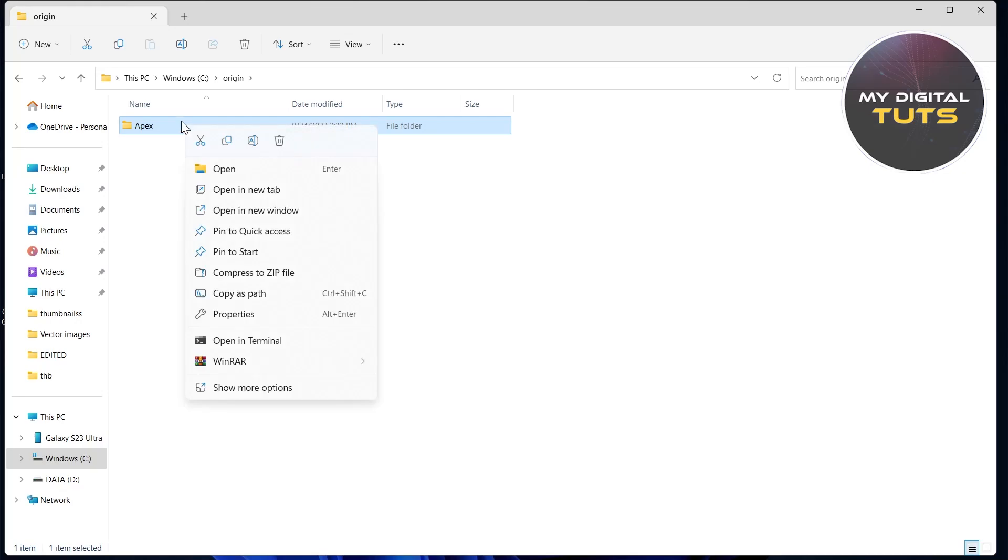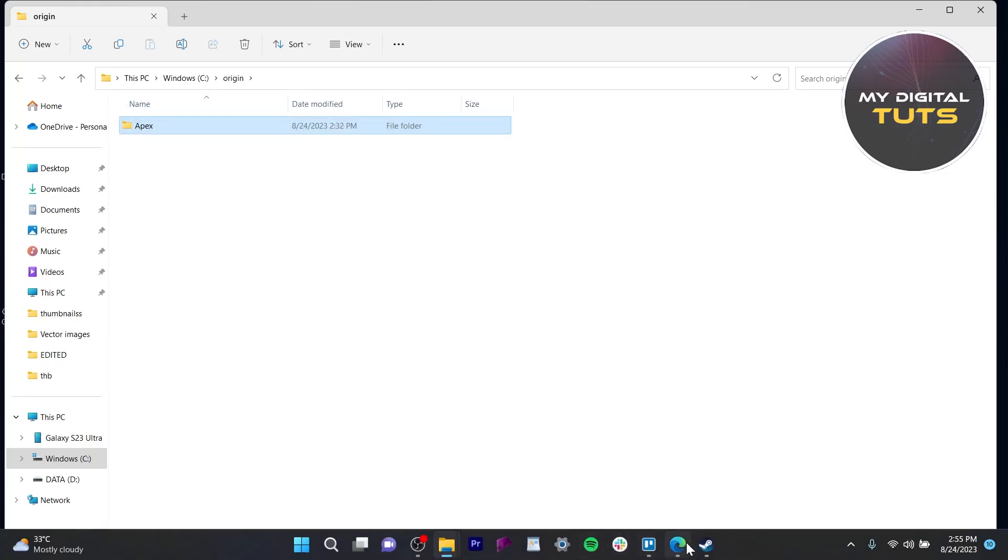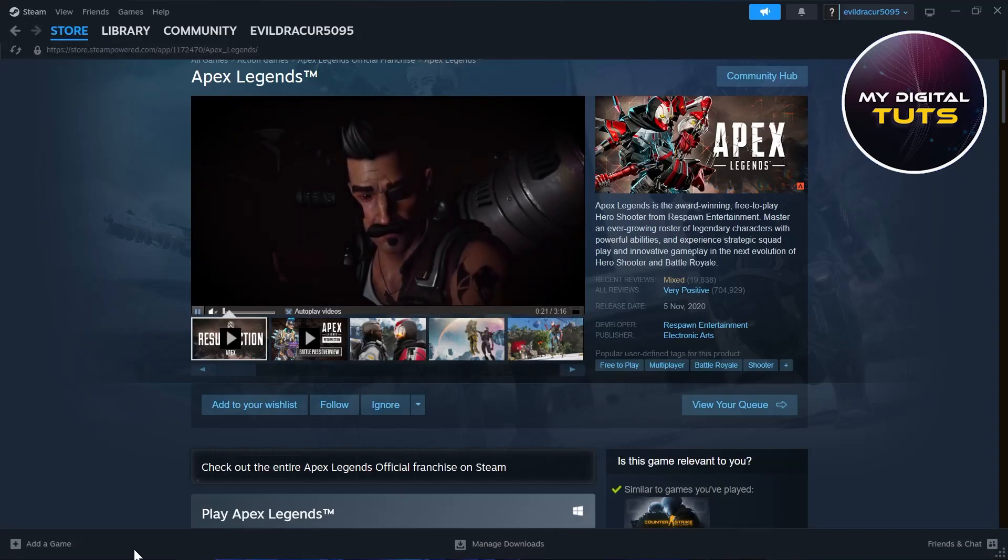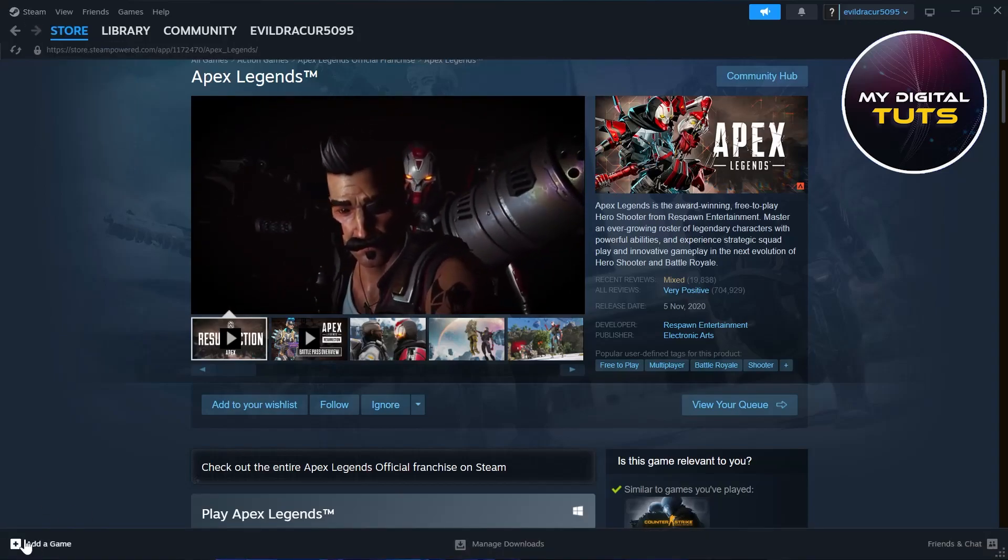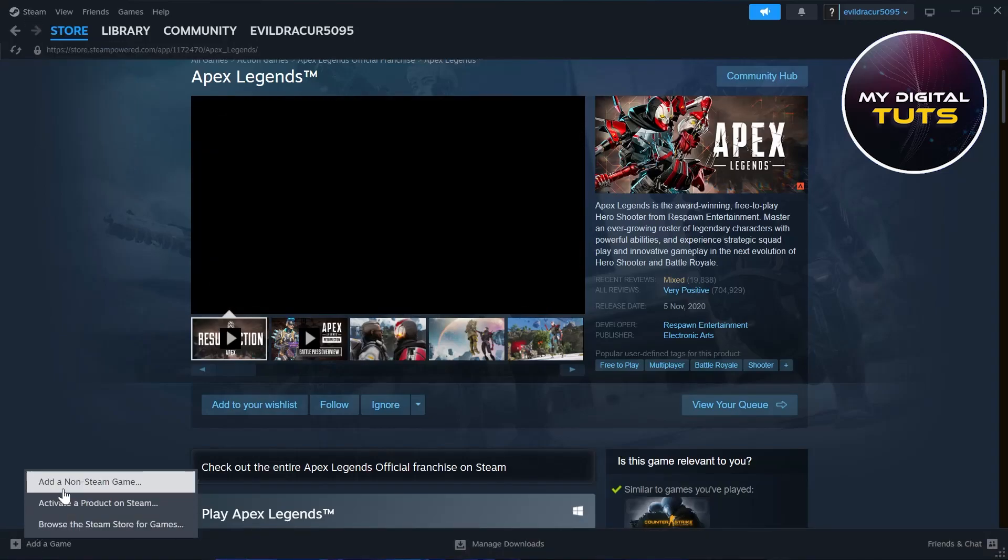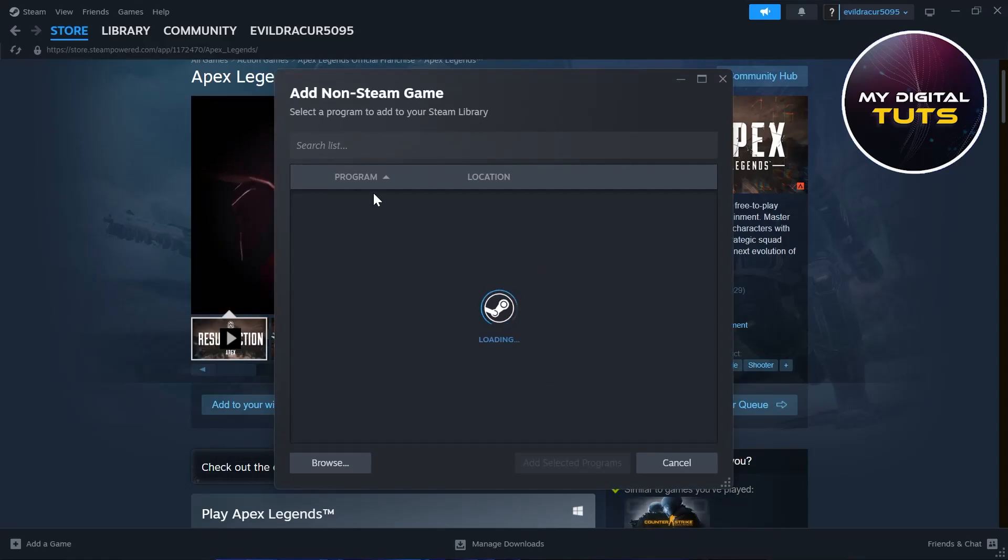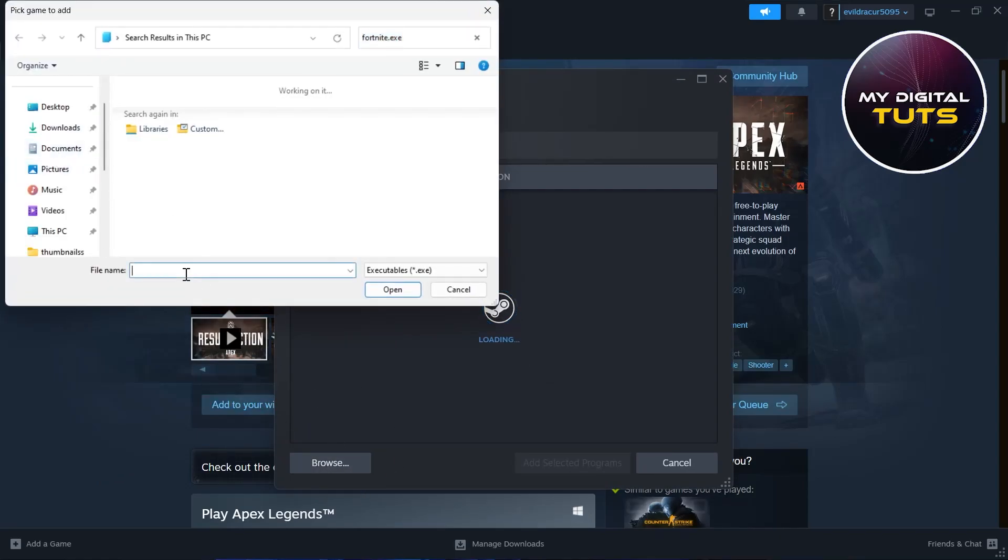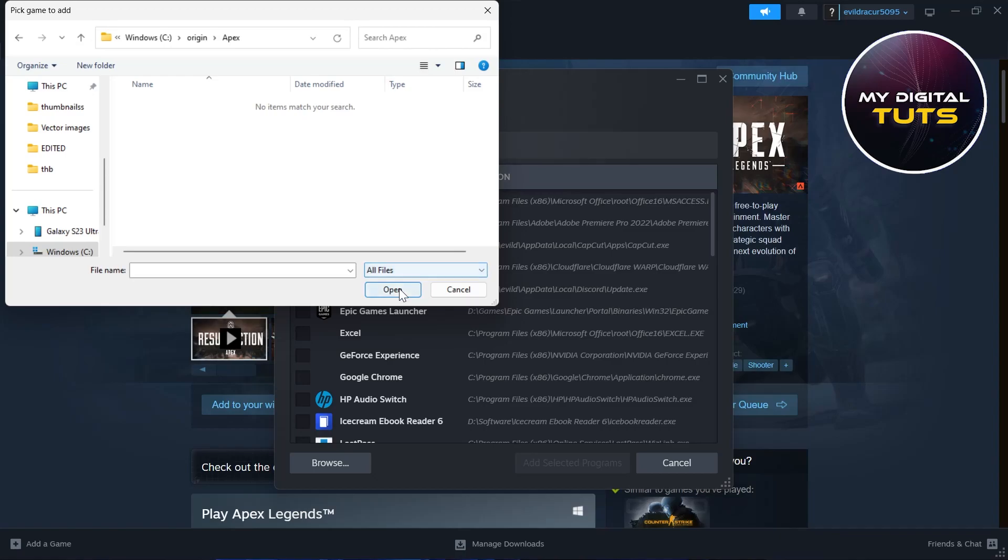Right click on this Apex folder, click on copy as path, then go back to your Steam. Click on add a game option at the bottom left corner, then click on add a non-steam game, then click on browse and paste that link that we just copied and click on open.